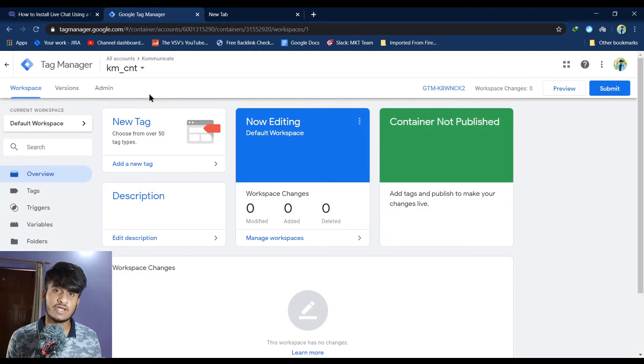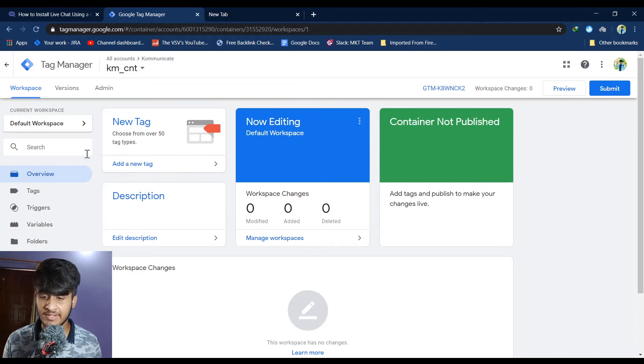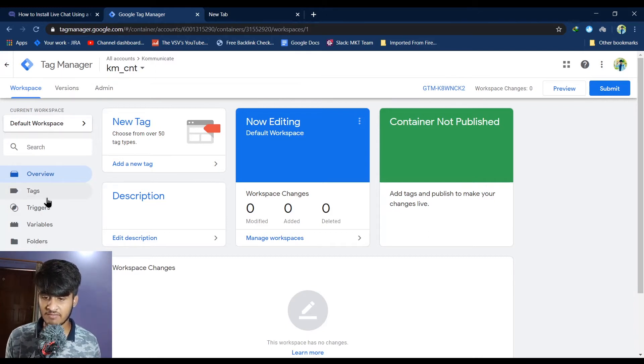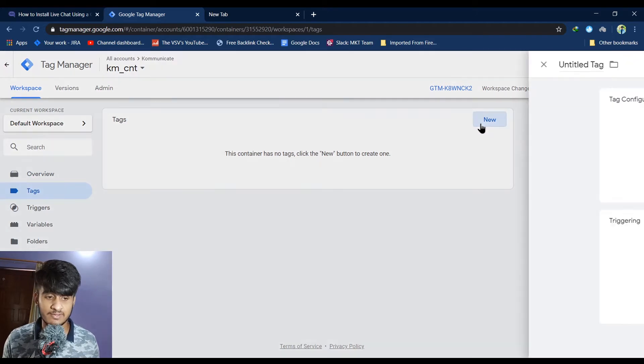Now to install live chat to your website, you have to install a new tag and configure it. To create a new tag, from the sidebar over here on the left, click on tags and then click on new button.